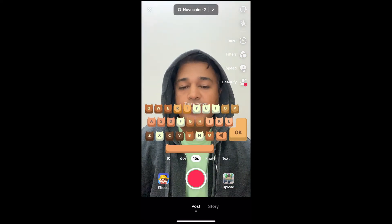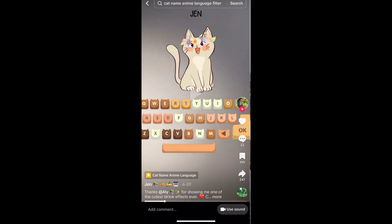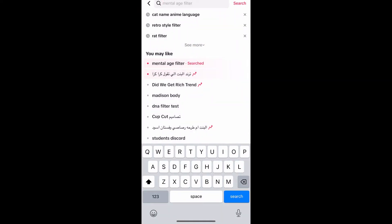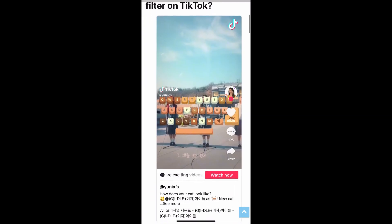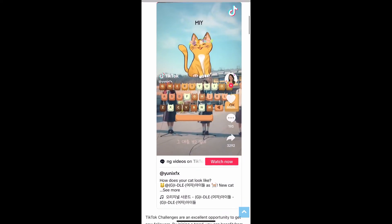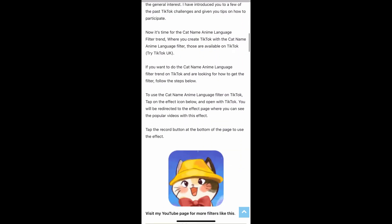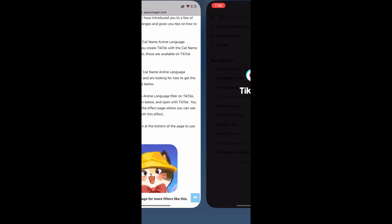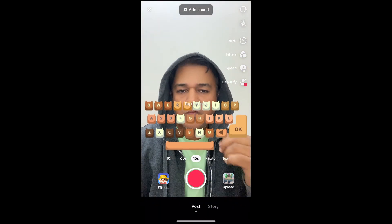Suppose you are not getting the effect from your For You page either. You can visit the website link — I will give you the link in the description box below. On this website you will see the effect icon, tap there and you will be directed to the effect page. Then tap on the record button at the bottom of the screen.